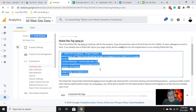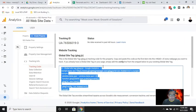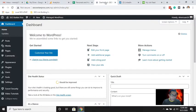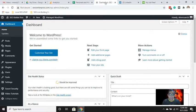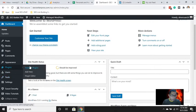The tracking code should be placed on your website. To verify, we need to go to the WordPress dashboard. I'm already logged in here. There are several ways to verify your Google Analytics, but the most efficient way is to install a plugin.